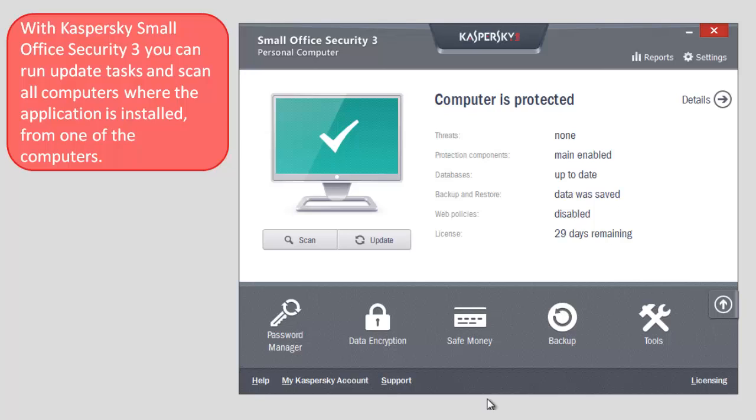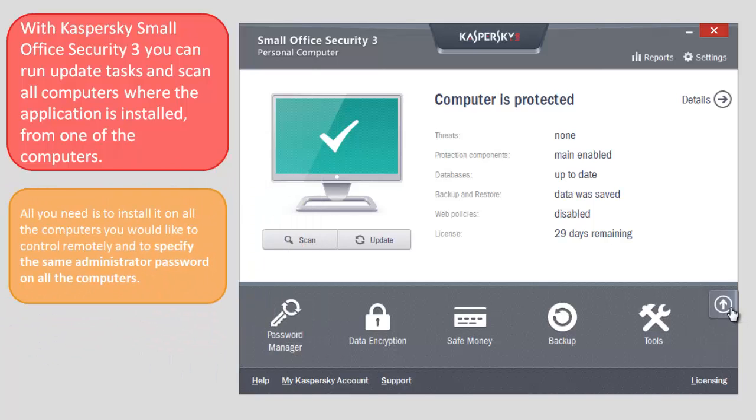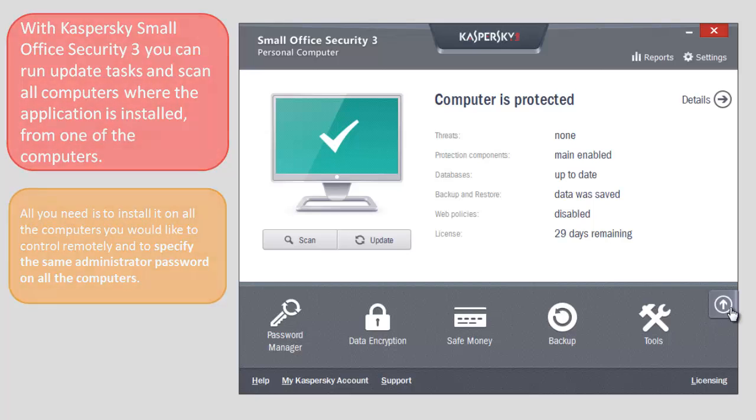With Kaspersky Small Office Security 3, you can run update tasks and scan all computers where the application is installed from one of the computers. All you need is to install it on all the computers you would like to control remotely and to specify the same administrator password on all the computers.